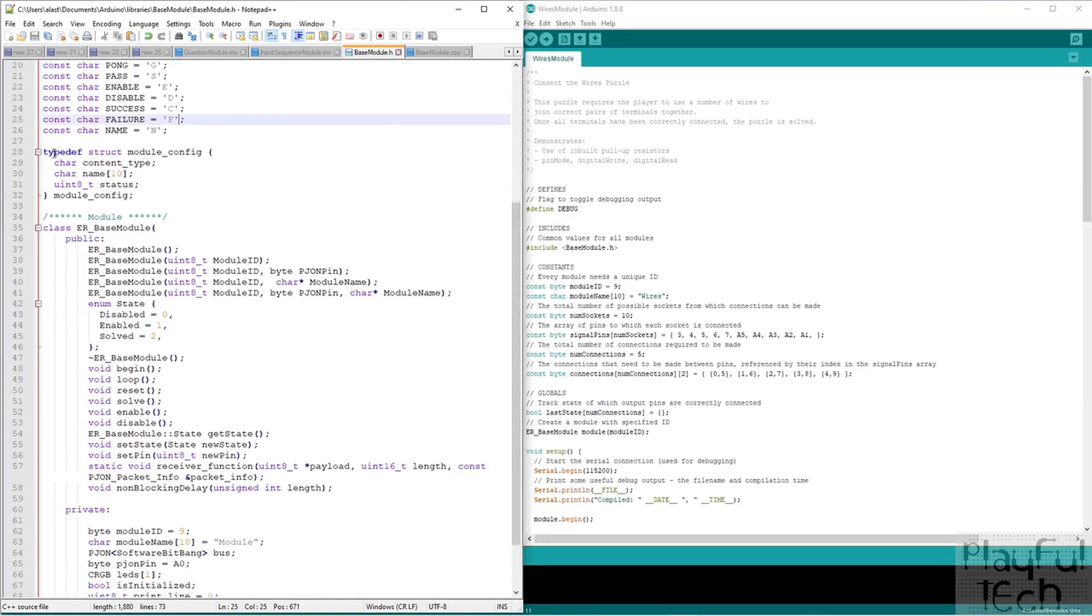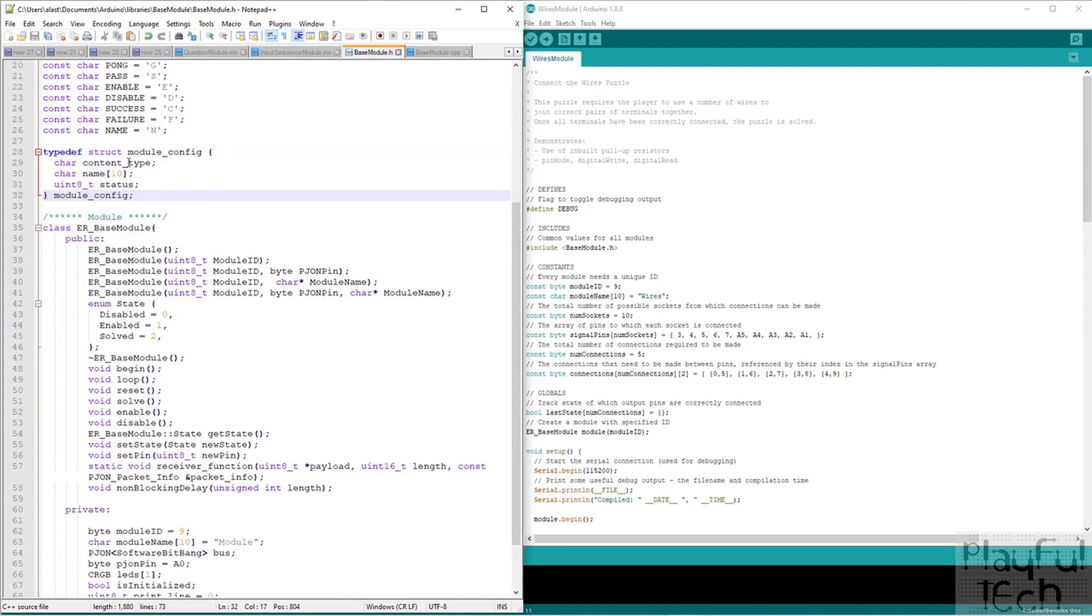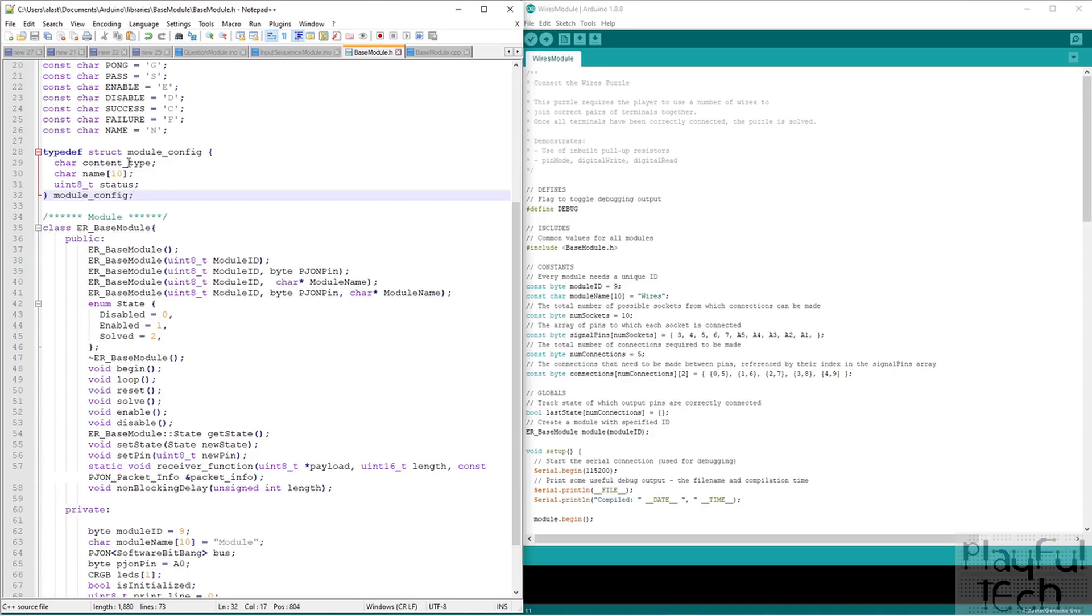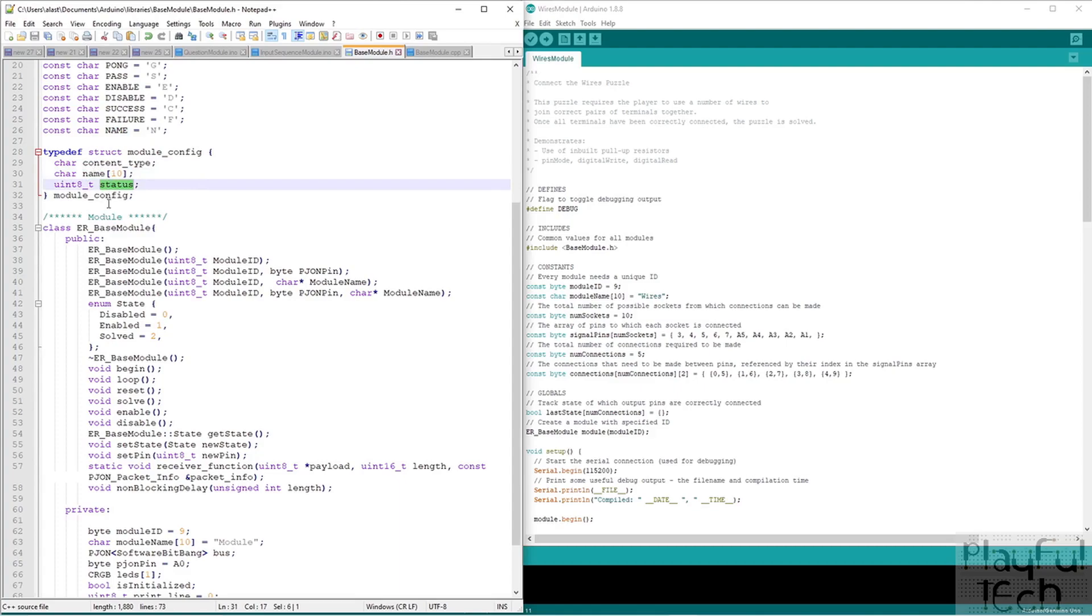I've defined a struct here. This is, I've just called this config. So the idea here, this was when that device first comes online, what I was just talking about showing you that the main controller pings them and they respond back with this information, this little set of information to say, yep, I'm here. I'm a connect the wires puzzle. My current state is enabled and I've had three attempts made to solve me or whatever it might be. So I've defined a simple struct. Currently, it only has a couple of fields in it, but I might extend that as well as we get on there.